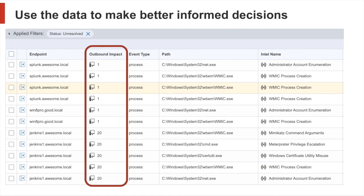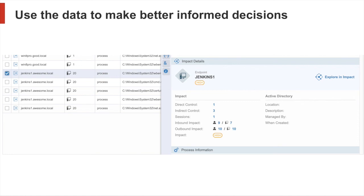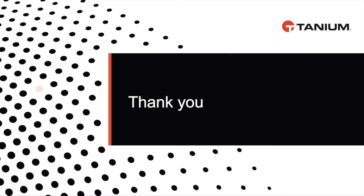Customers are often flooded with alerts and don't really know where to start. Now with Impact, we added the column outbound impact, showing the security analysts how far an attacker could move laterally if the specific endpoint really is compromised. Now with this additional context, our customers can make better informed decisions which alerts to focus on first. And the best about all of this, Impact is a core service.